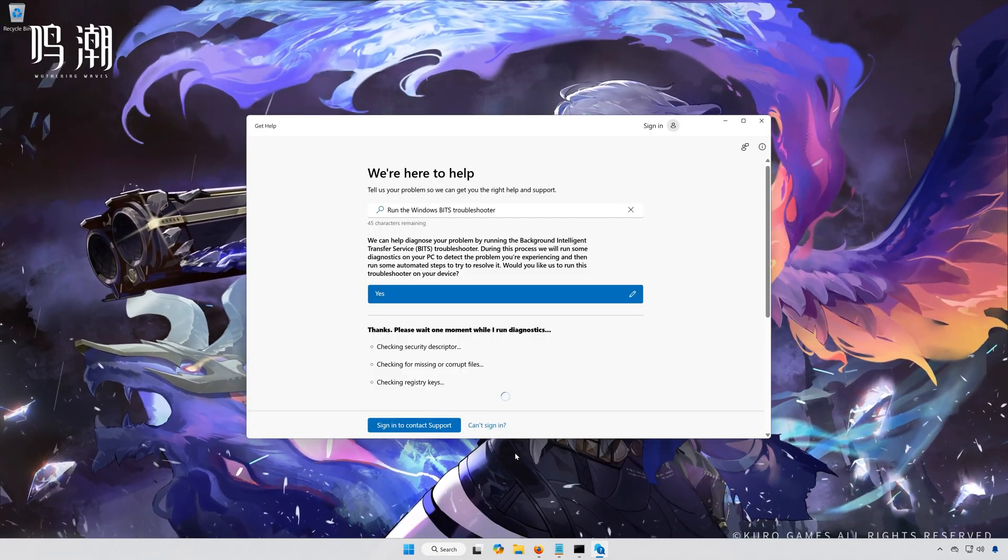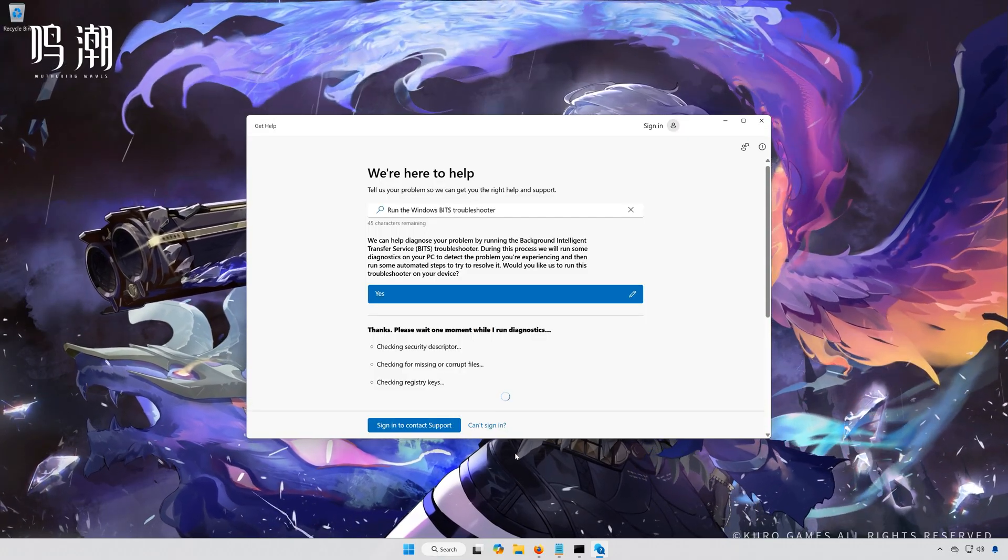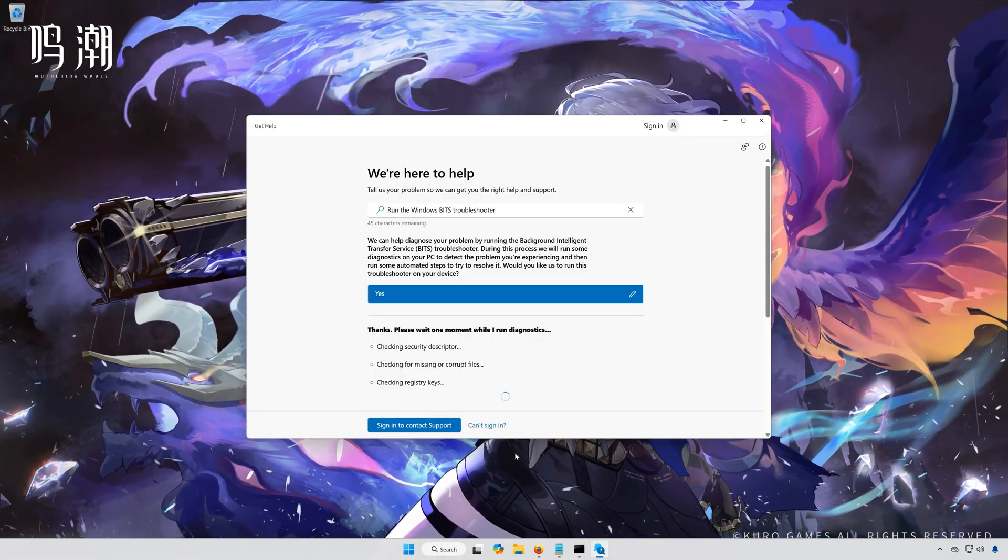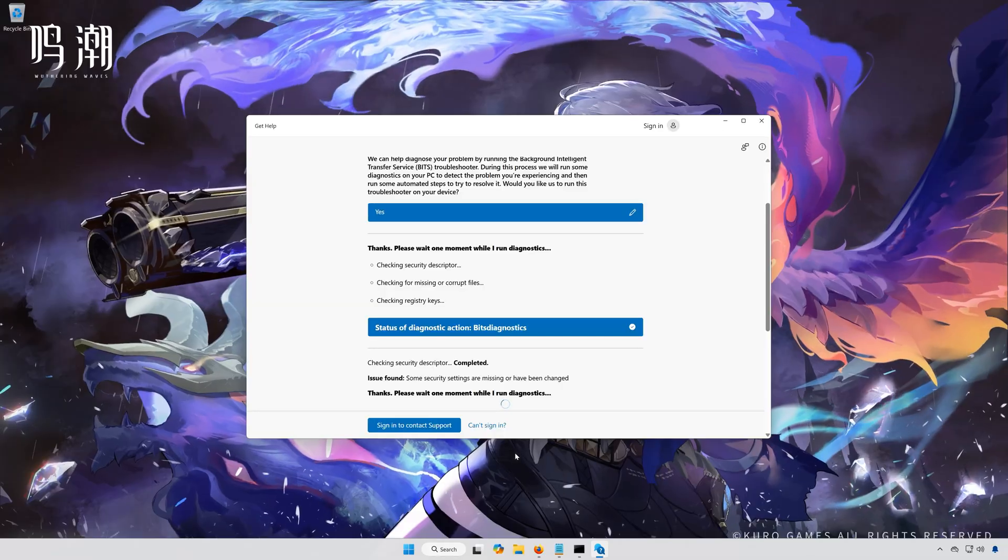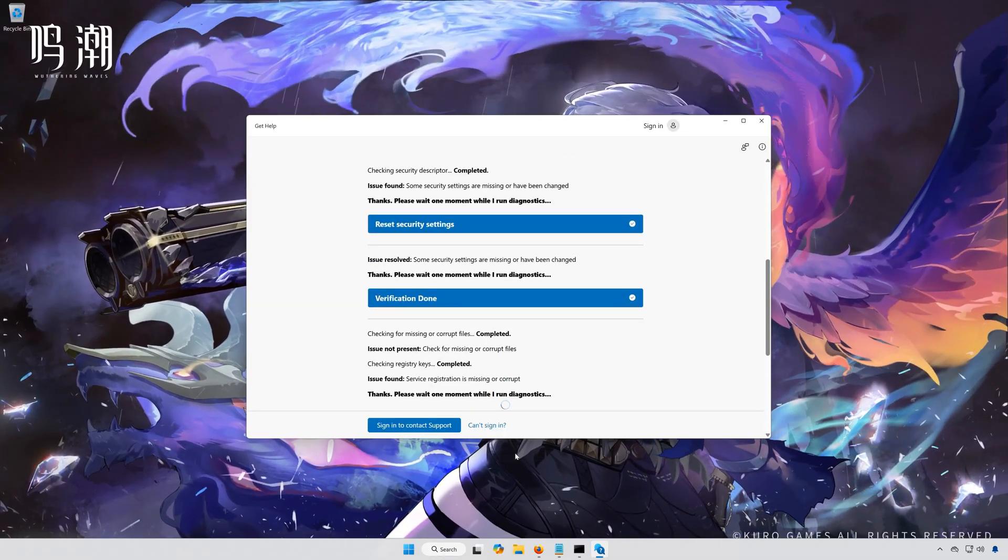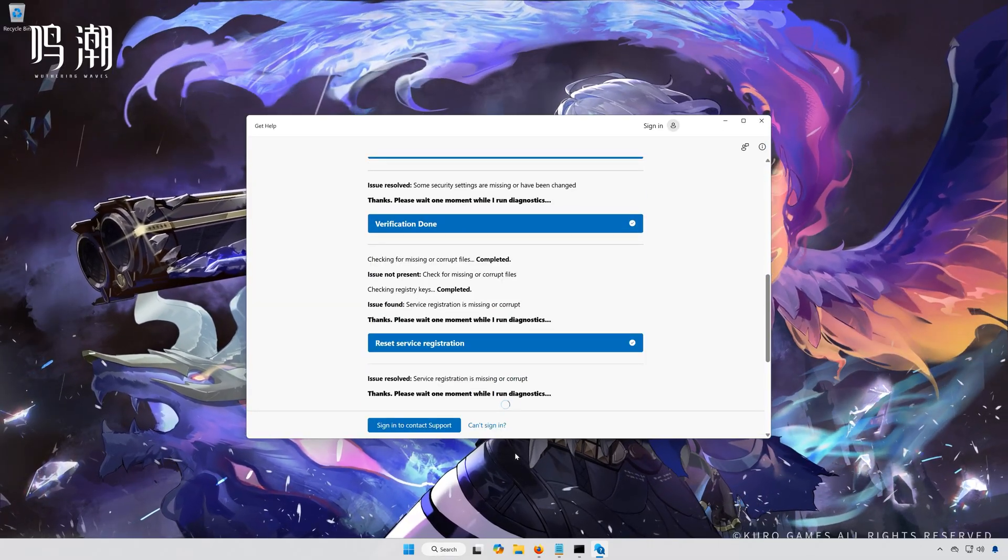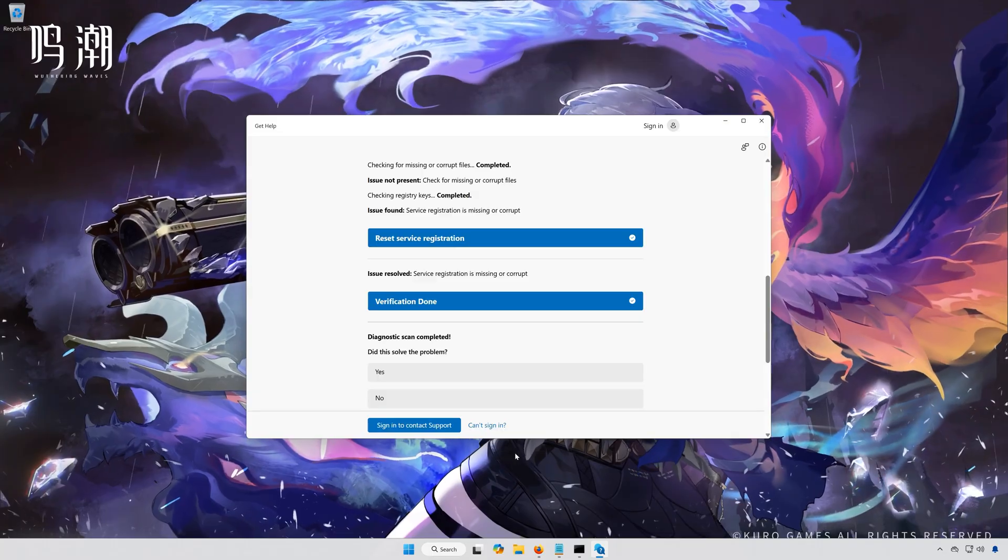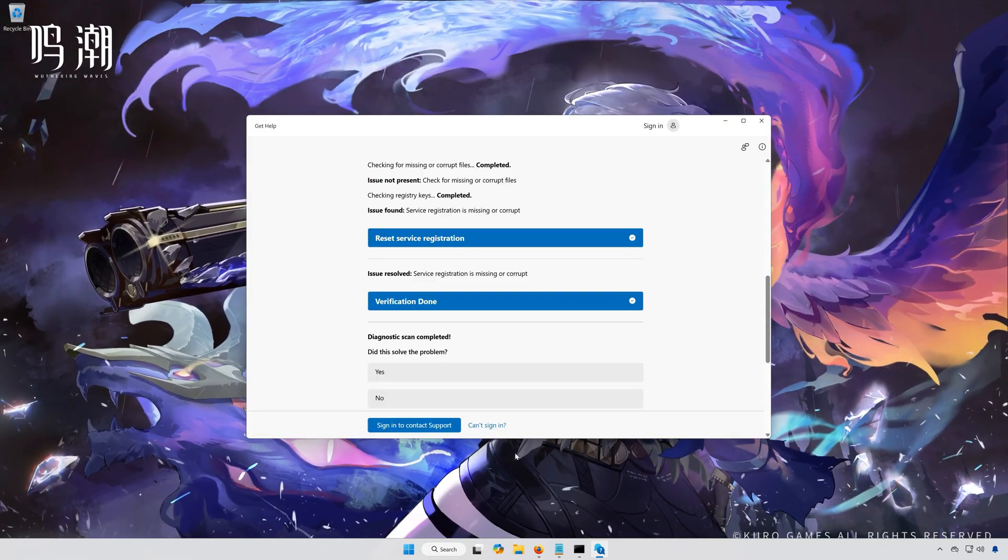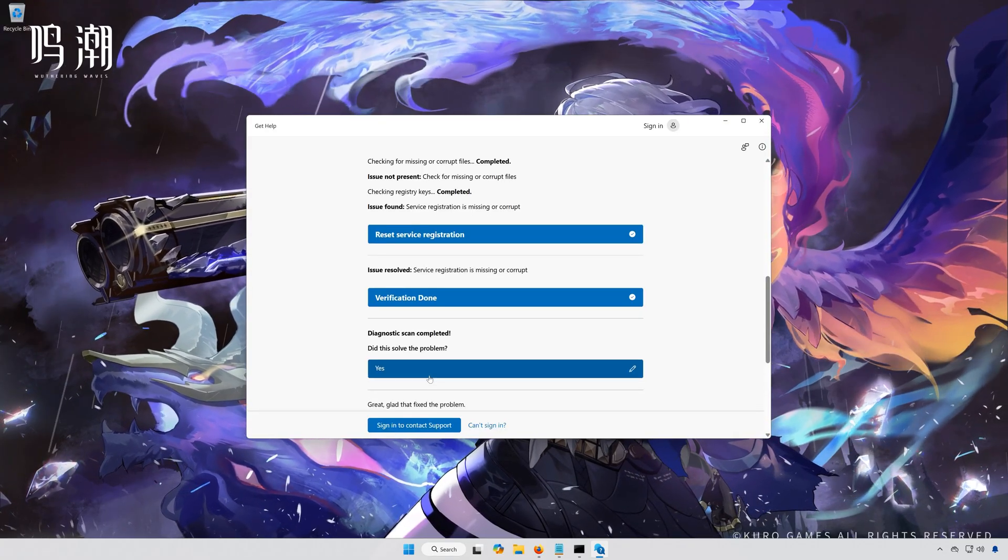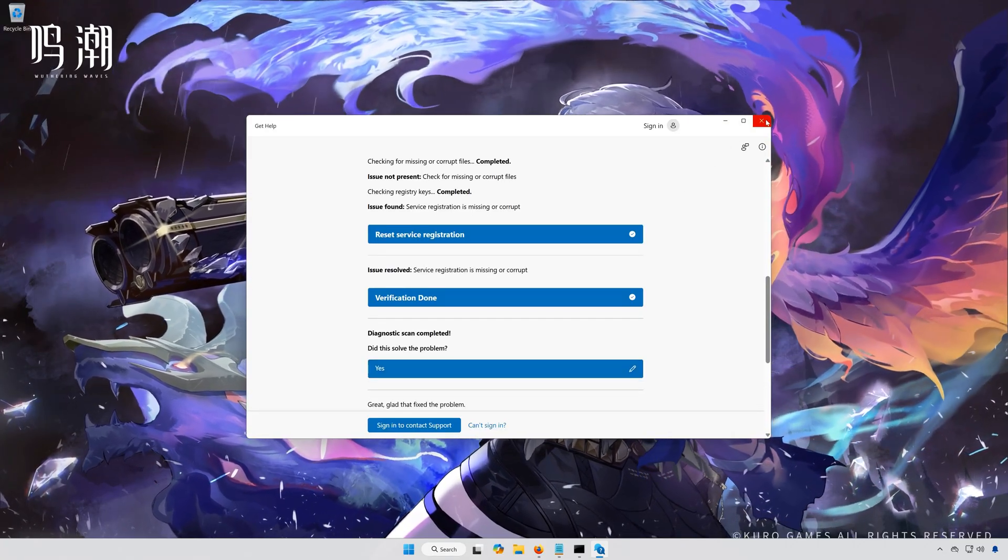Wait for your PC to be scanned. Press Yes if the Troubleshooter fixed your issues. Now close the Troubleshooter.